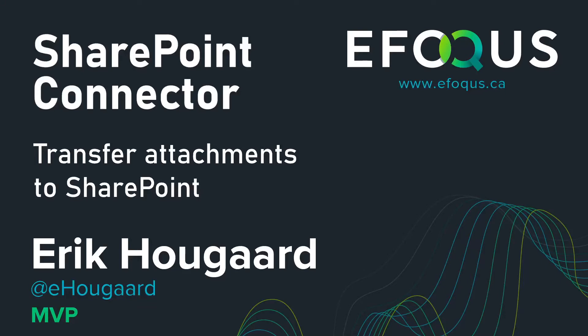Transfer attachments to SharePoint with the SharePoint Connector. Hey, I'm Eric. When you're using SharePoint Connector and SharePoint, you might still have some attachments sitting in the attachment part of Business Central, and you want to get those transferred to SharePoint. We have a way to do that, and I want to show you.